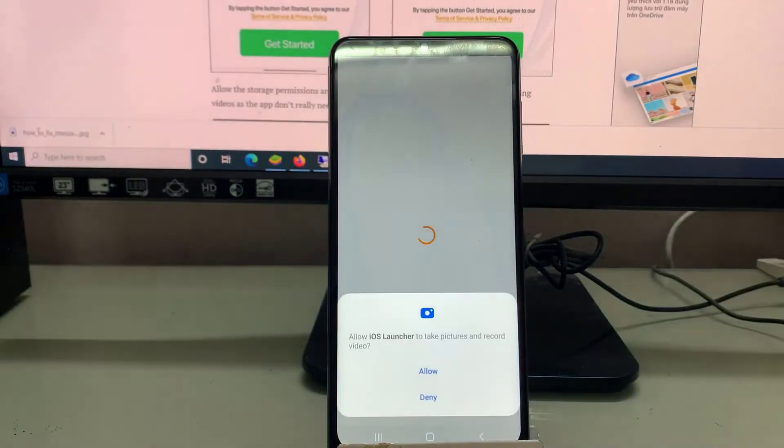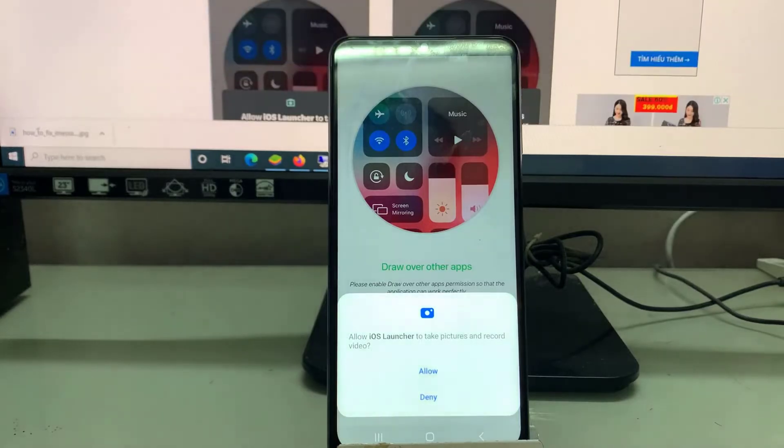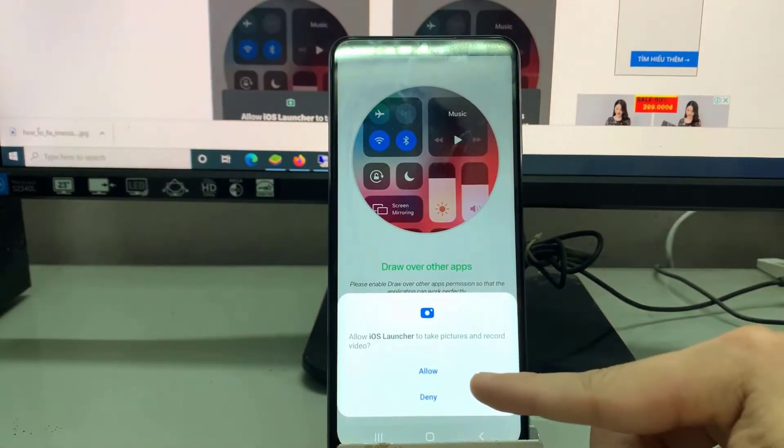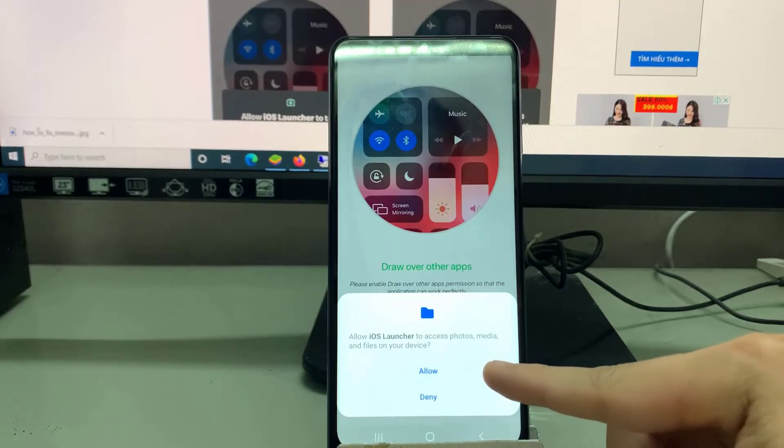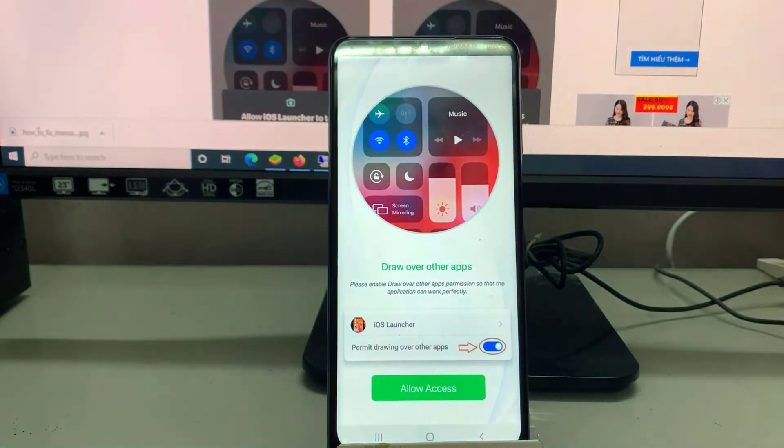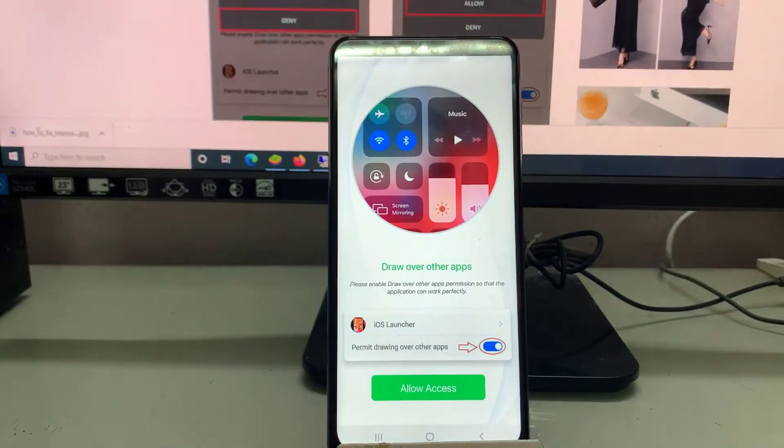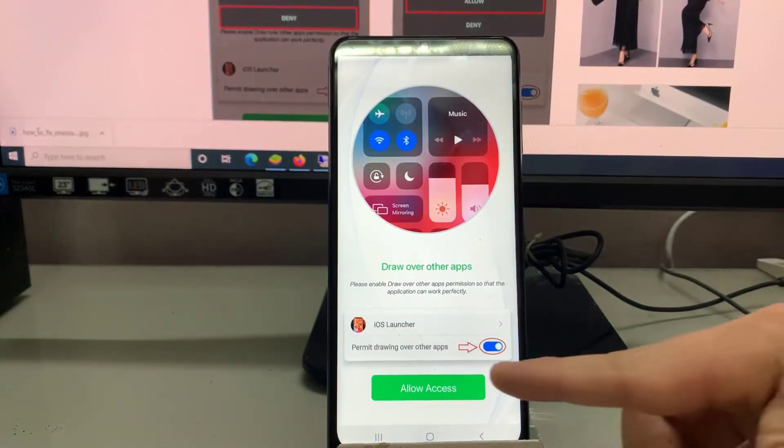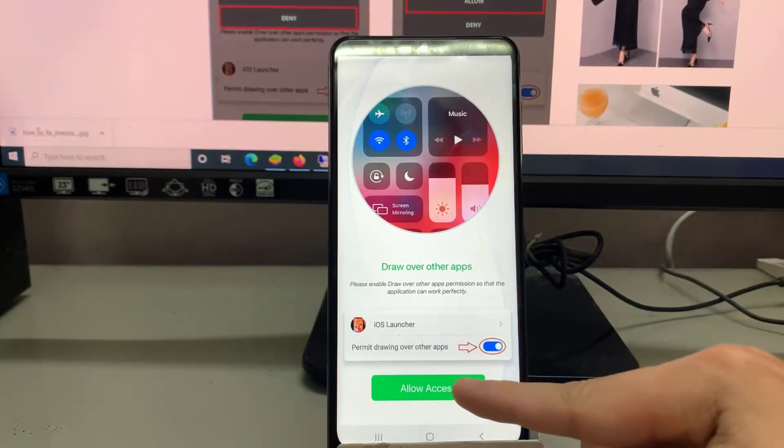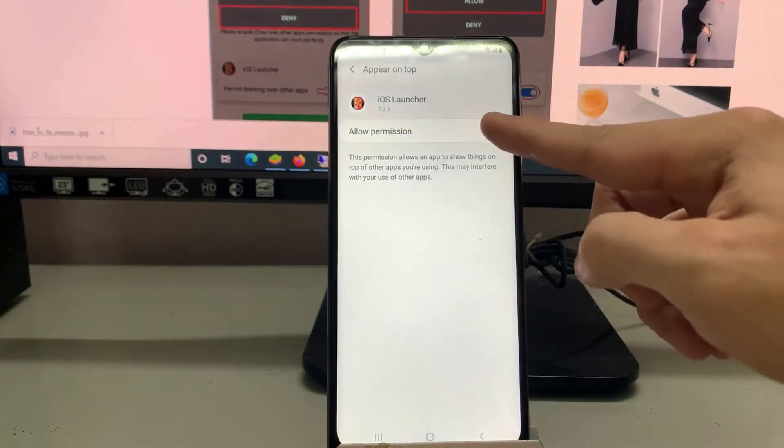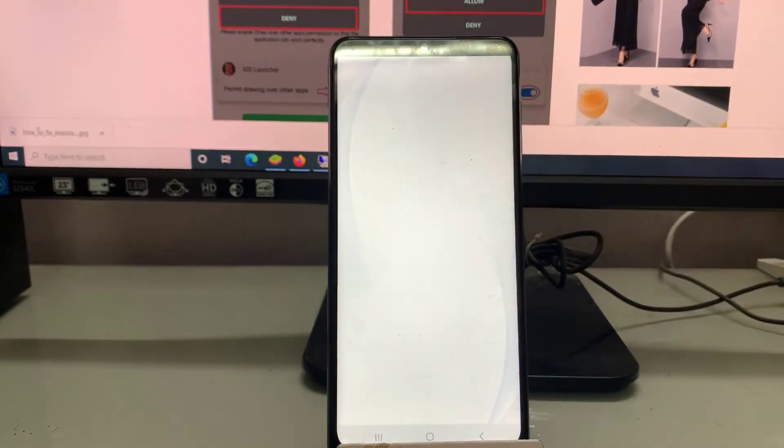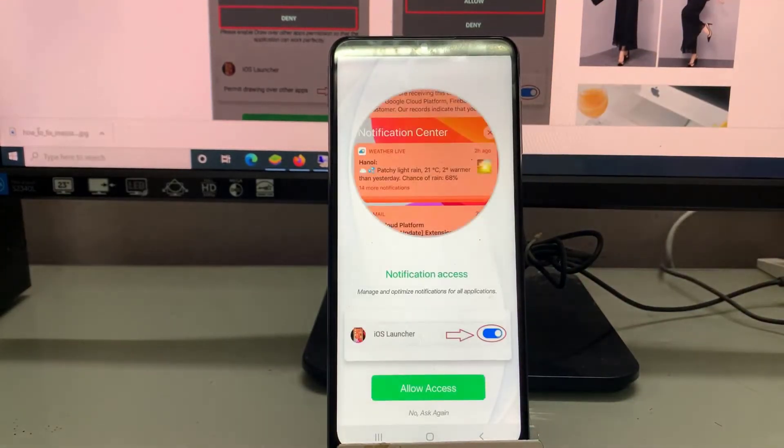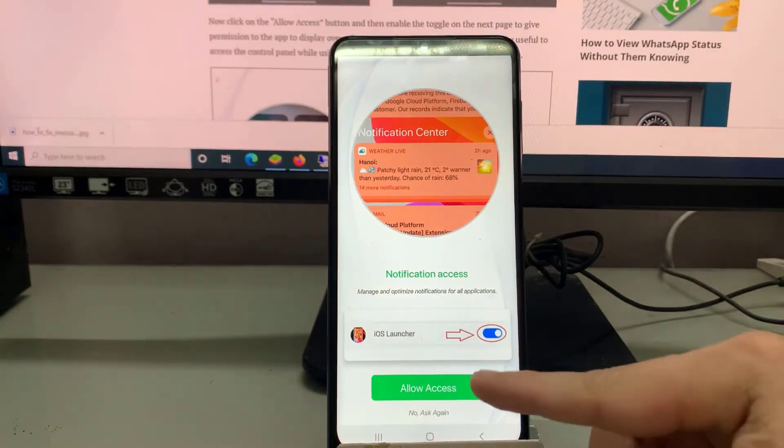Allow the storage permissions and deny the permissions for taking pictures and recording videos, as the app doesn't really need a camera to work. Now click on the Allow Access button and then enable the toggle on the next page to give permission to the app to display over other apps and notification access. This will be useful to access the control panel while using other apps and show notifications in the iOS style.